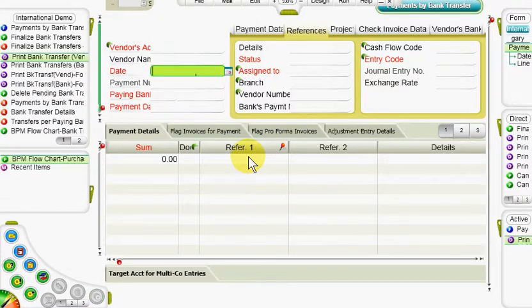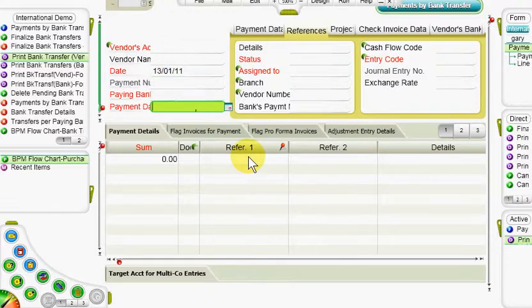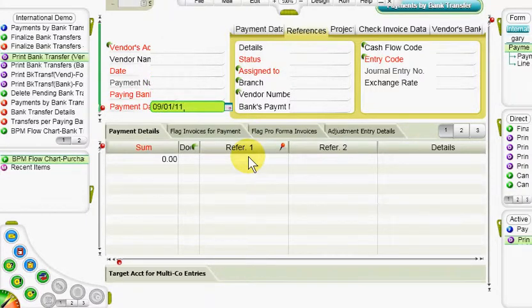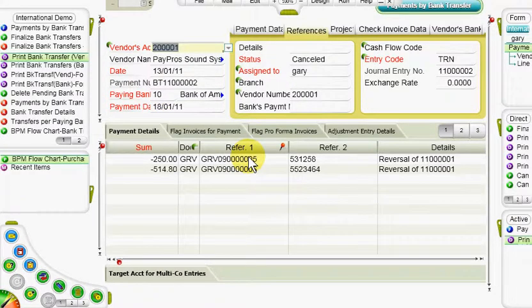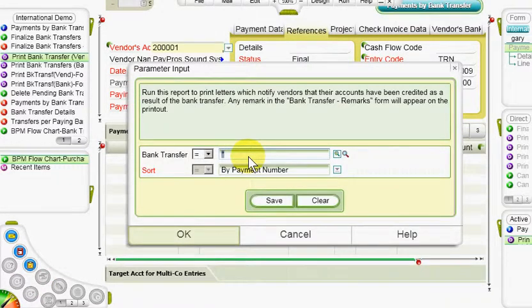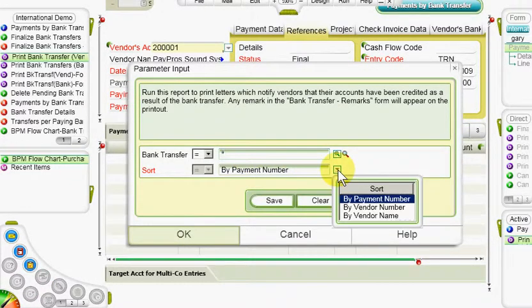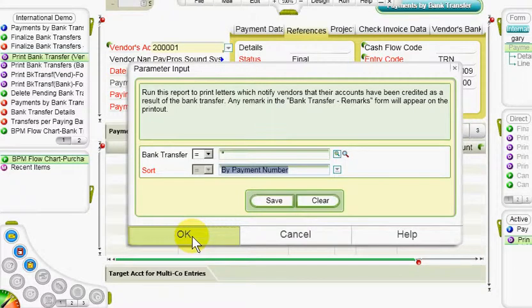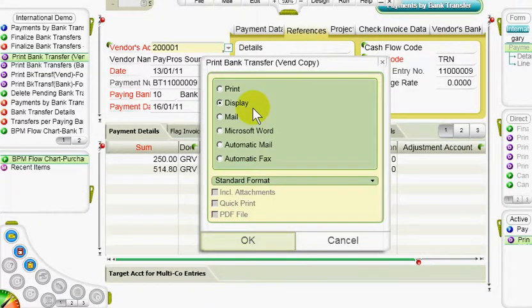For example, by payment date, and return to the program by pressing escape. We can then use the sort input column to determine the order of printouts by payment number, vendor number, or vendor name. After pressing OK, we are given the choice of printing, displaying, or sending the selected transfer documents.